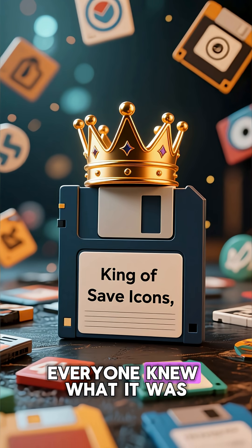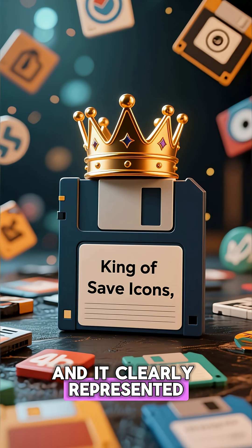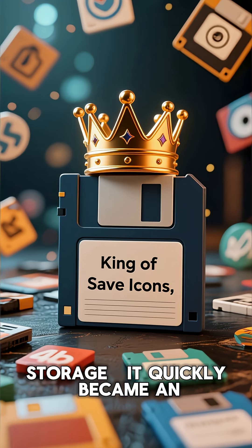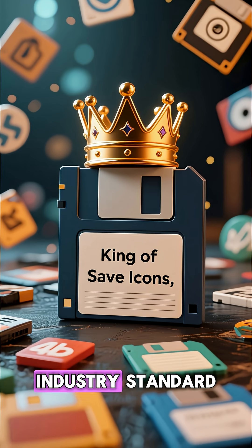Everyone knew what it was, and it clearly represented storage. It quickly became an industry standard.